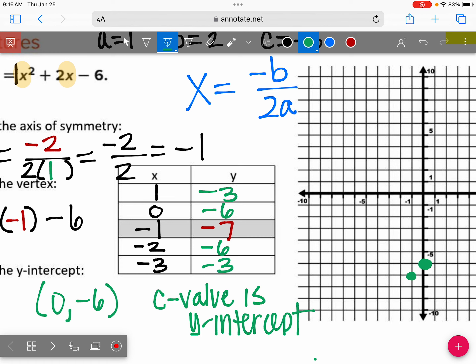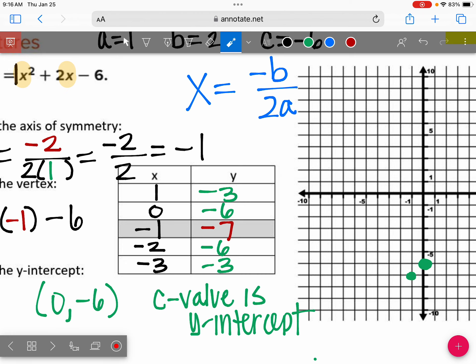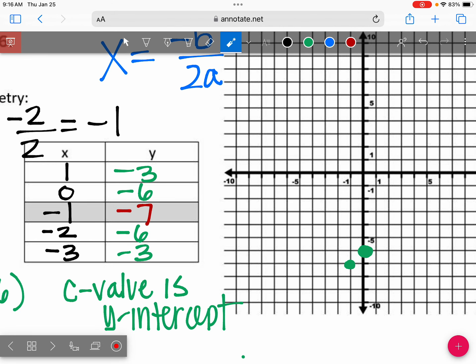Notice how in this parabola, these numbers should repeat because it's symmetrical. The y-value directly to the left and right of the vertex should be the same. Let's go ahead and graph all of these points — we already have two of them. It should look like a smile. So let's put our other points down: positive one, negative three.